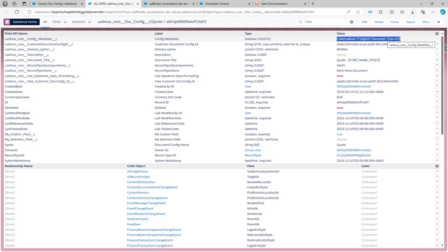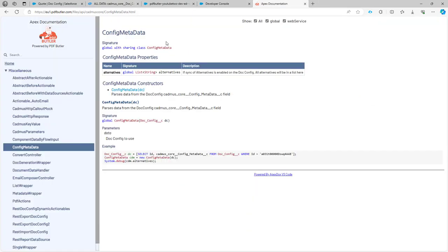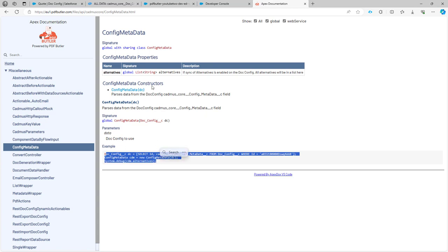To retrieve these alternatives or to use them in code, we have actually created a class called config metadata. And here is a code example on how to use that. Let me quickly demonstrate.